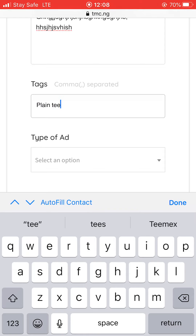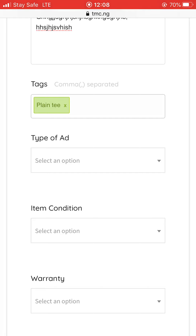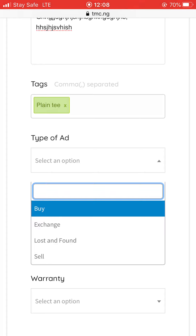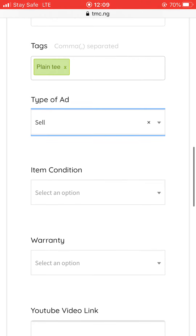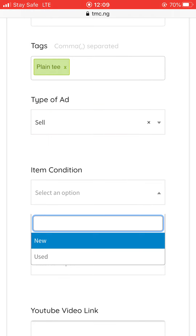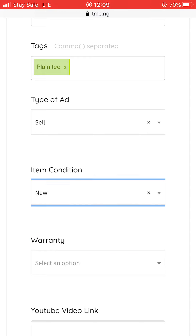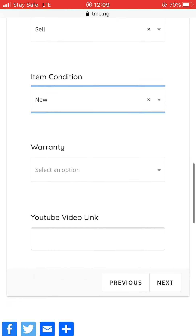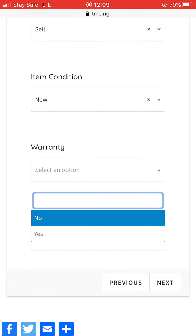On the tag field, type the product name so every product search for it will show up. For type of ad, since you want to sell, put 'Sell'. Then for item condition, tell them whether it's new or used. If you're selling a used item, select used; if it's new, click new.